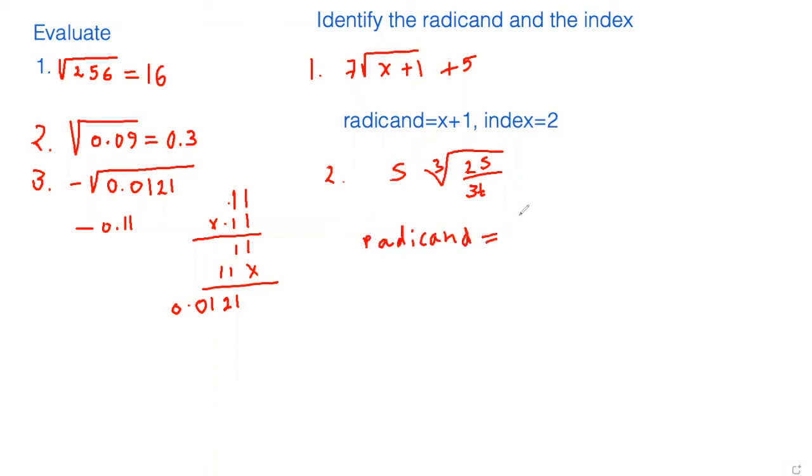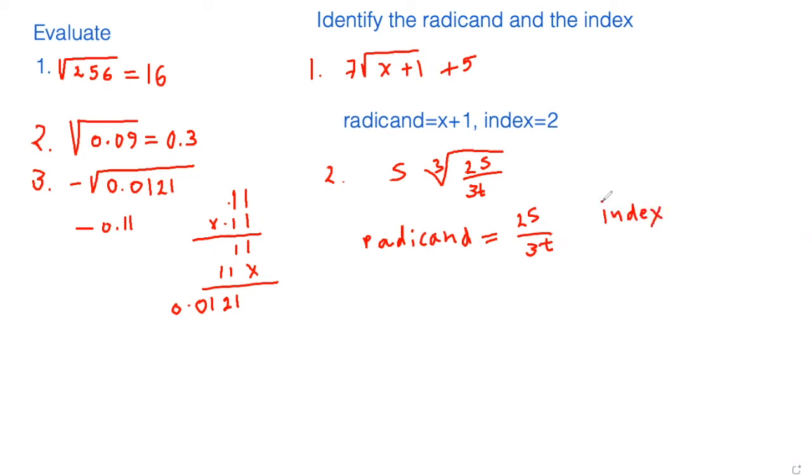So in this case, the radicand is the thing underneath the radical, so in this case radicand is 2S over 3T, and index is 3.